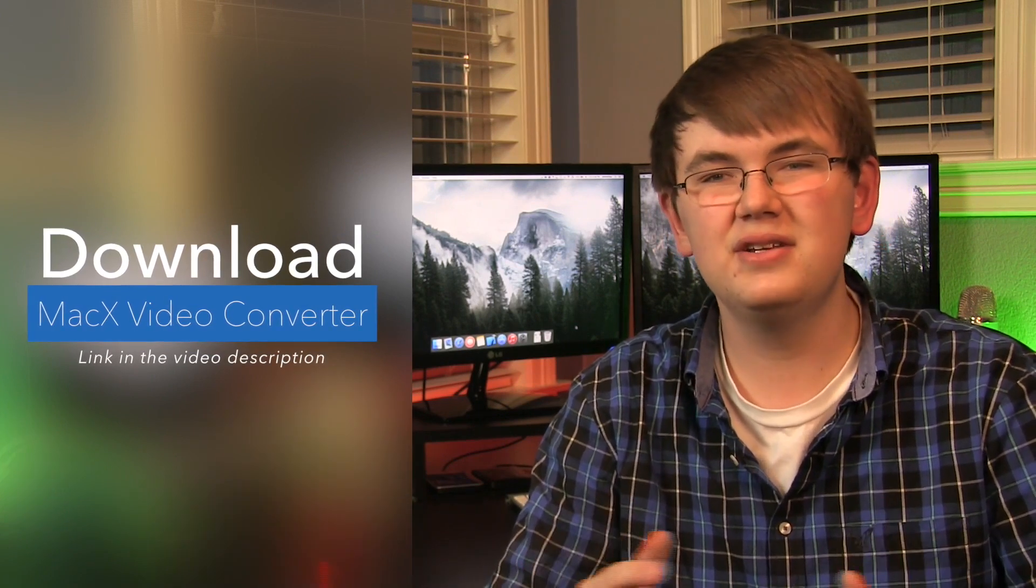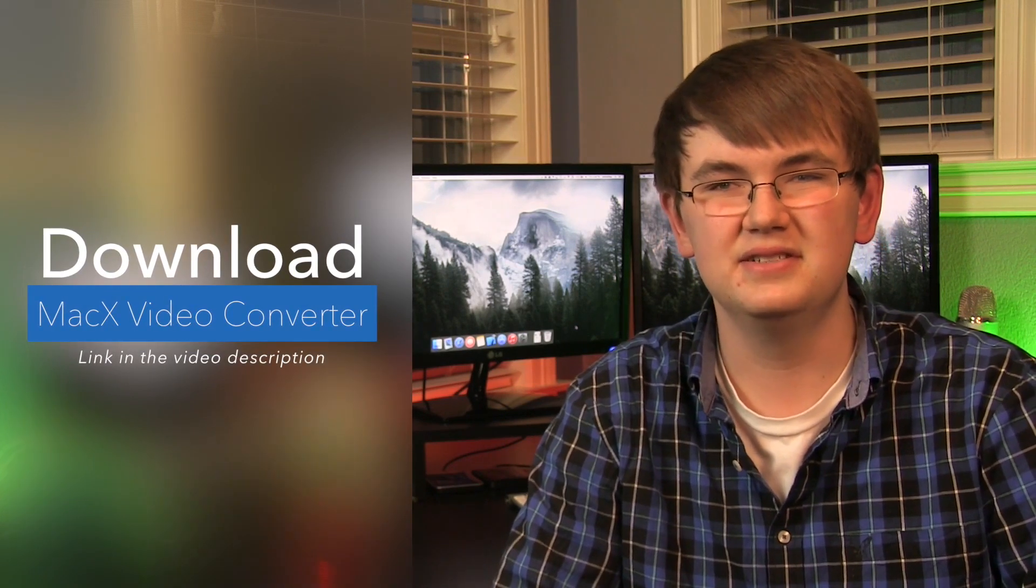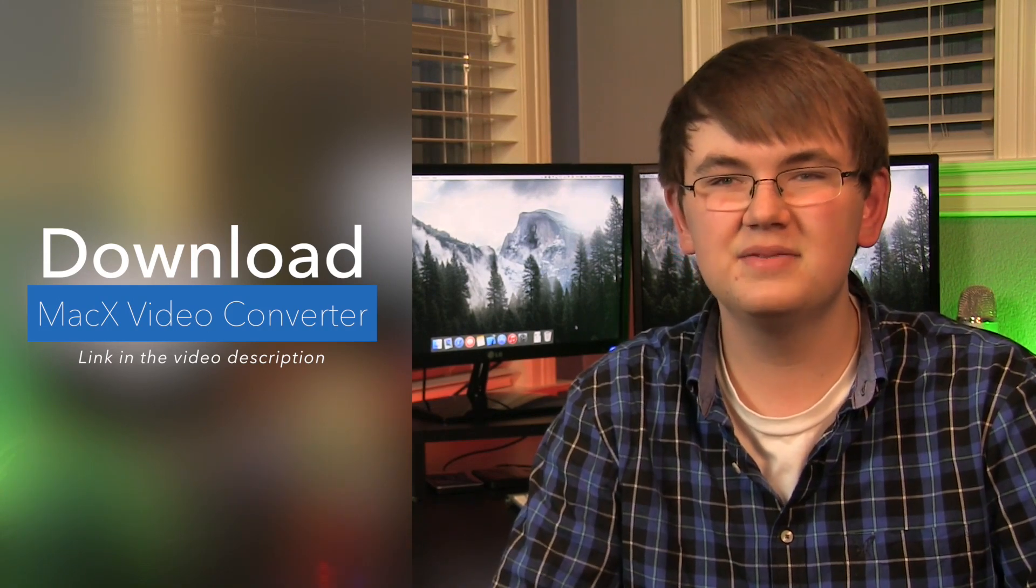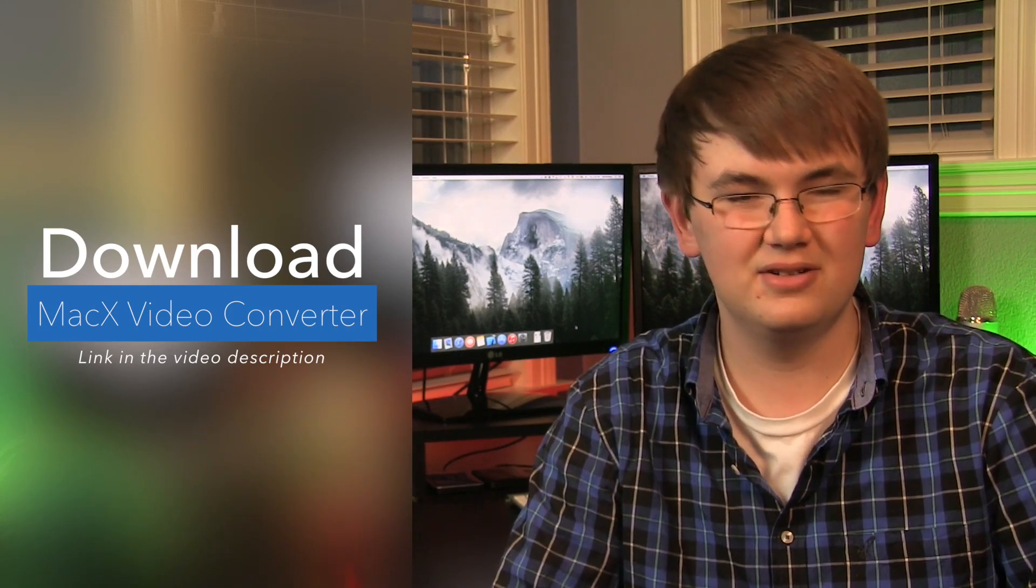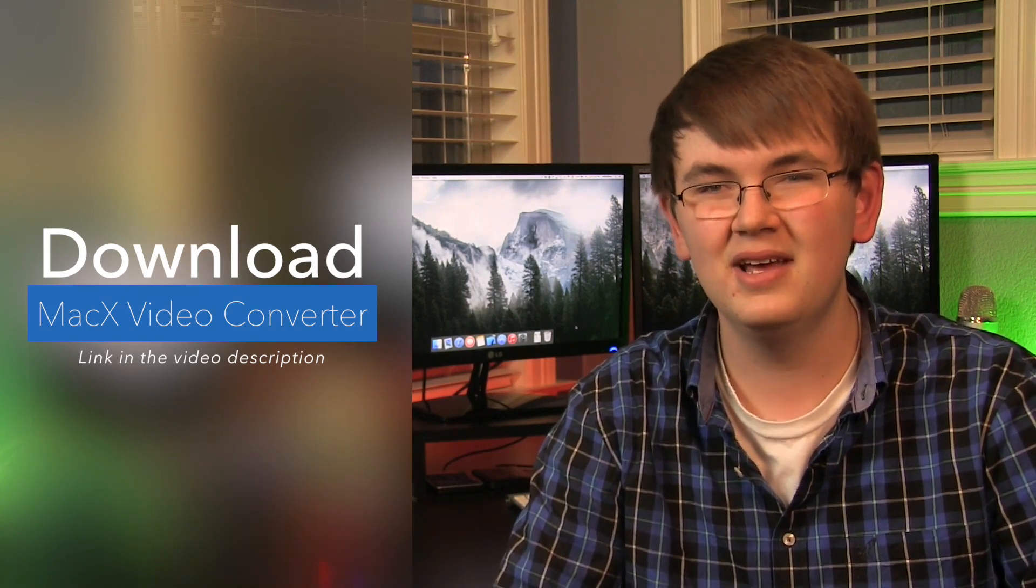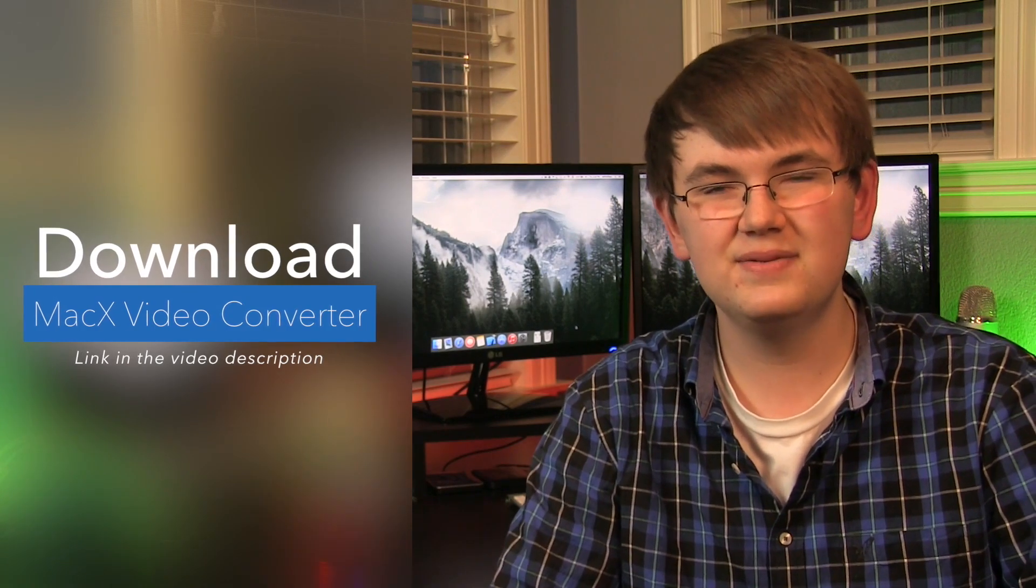Alright, thank you guys so much for watching this video where we discussed MacX Video Converter Pro. Down below in the description you can find a link to their website where you can go and download this software. And you can see all the deals since it's the Christmas season. They say they're getting up to 70% off on some and they have some free gifts. So I totally recommend to check out that link below. Thank you guys so much for watching this video where we talked about MacX Video Converter Pro. Merry Christmas and I'll see you in the next video.